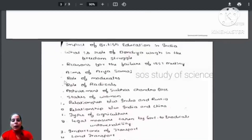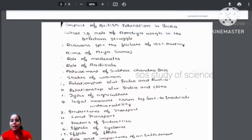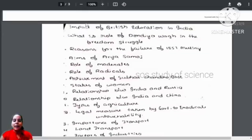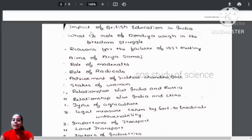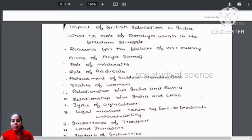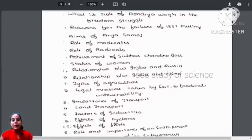It is very important that you learn the answers for these questions. The impact of British education in India — you have to know the answer. The role of Dondia in the freedom struggle. Reasons for the failure of the 1857 mutiny — very important. Aims of Arya Samaj. The role of moderates and radicals. Achievements of Subhash Chandra Bose — very important.